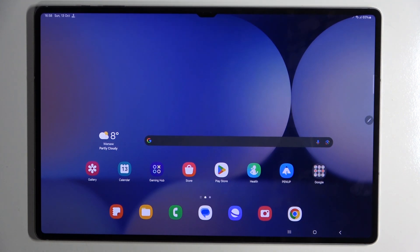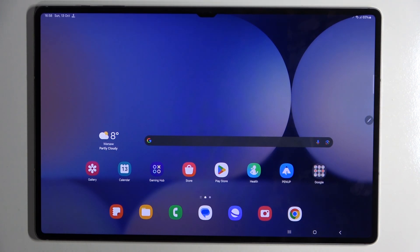Hello, in this video I will show you how to enable or disable app drawer on Samsung Galaxy Tab S10 Ultra.